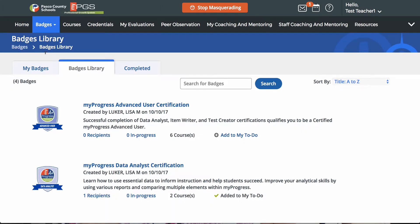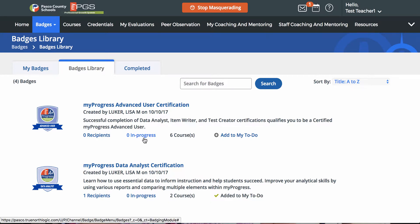The Badges library is displayed listing all badges available. In the Badges library, you will see the badge icon, the badge title, any recipients that have received the badge, participants that are in progress of earning that badge, how many courses are required to earn the badge, and here is where you can add the badge to your to-do list.